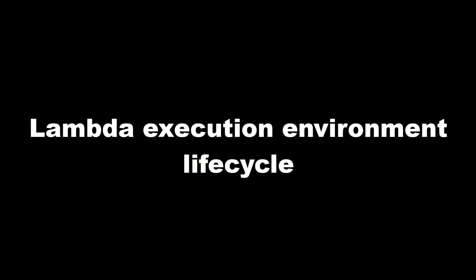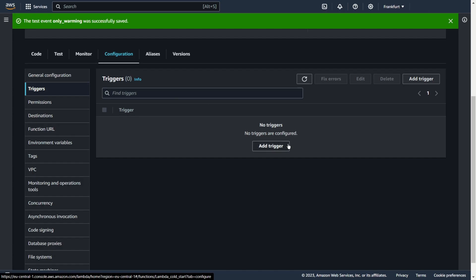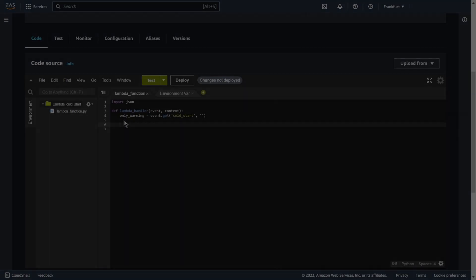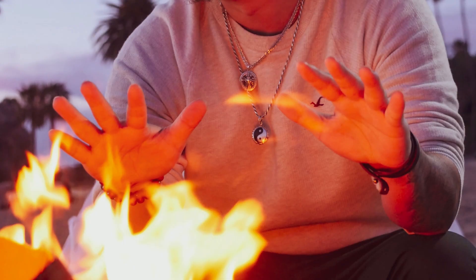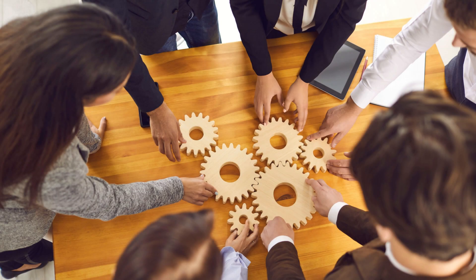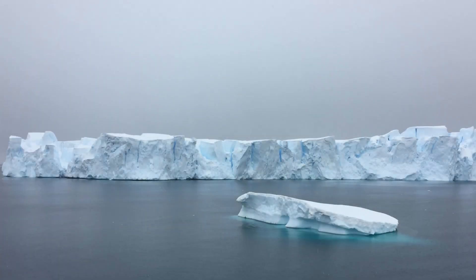We will talk first about lambda execution environment lifecycle. Then I will talk more about cold starts. Finally, I will show a demo in which I added a trigger and a short piece of code that allows you to quickly warm up the lambda function. I hope it will give you a better understanding of how lambda function warm up works. However, you must be aware that this is just a small part of what the lambda function does behind the scene.